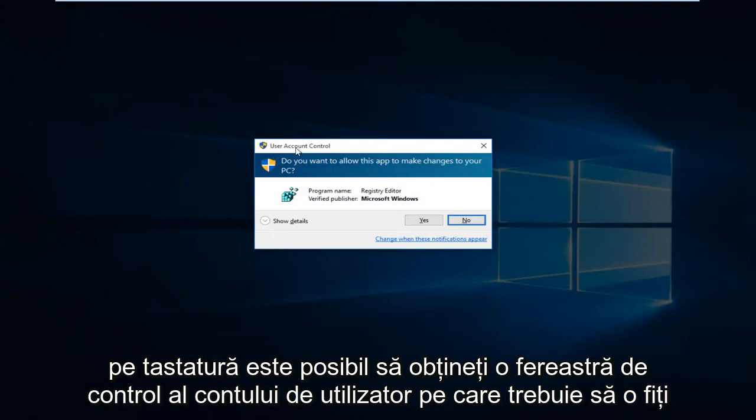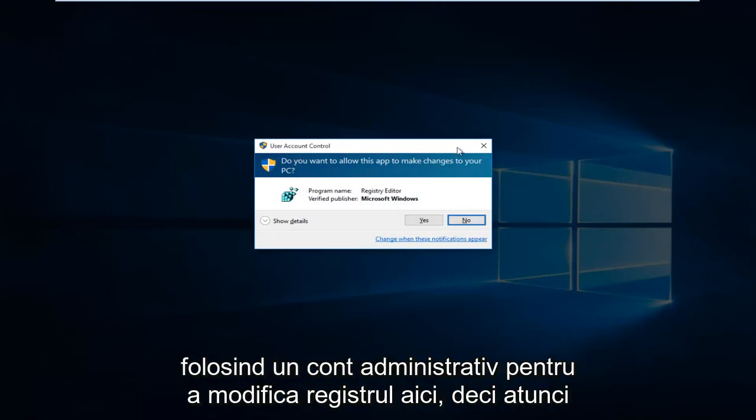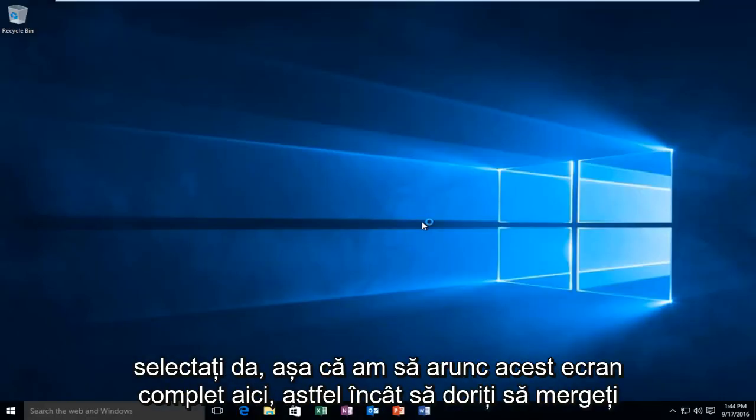You might get a user account control window. You have to be using an administrative account in order to modify the registry, so select Yes.